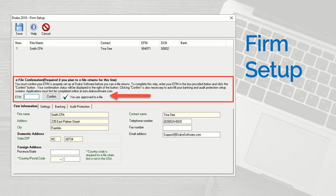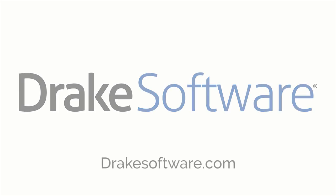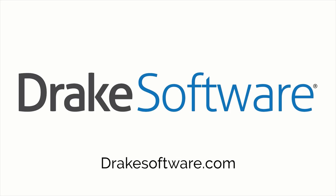If the EFIN is properly verified with Drake Software, you will receive a green checkmark with the words, you are approved to eFile. For more information, go to drakesoftware.com.